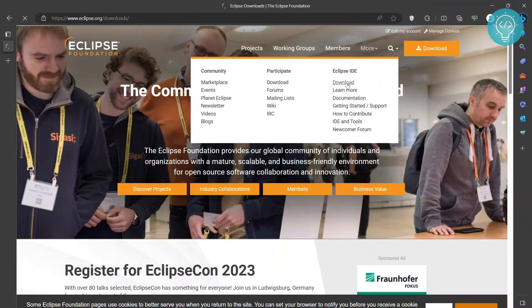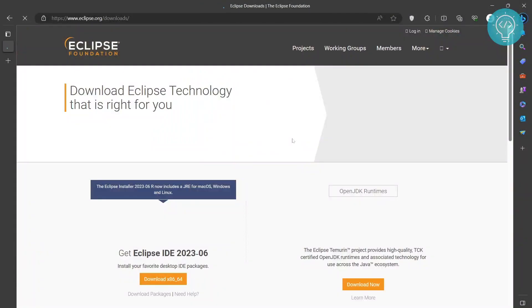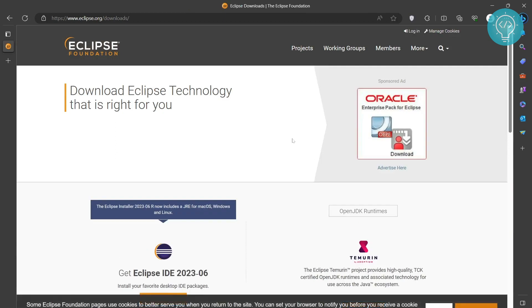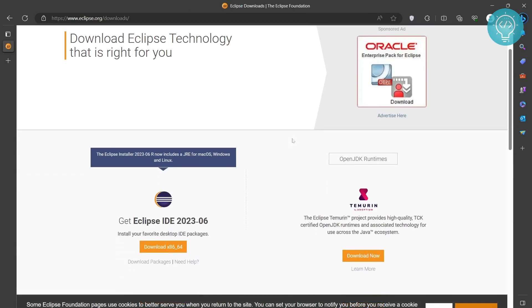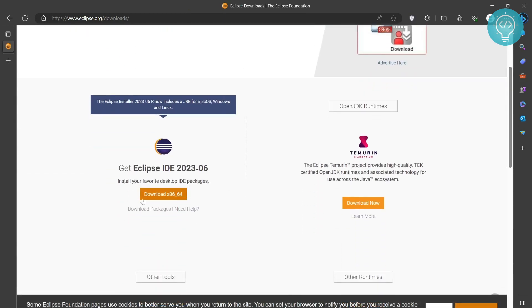Now you'll be moved to the download page. I'll also have this link in the description. You can copy it and paste it directly and you can directly come here. Now click on this Eclipse IDE 202306 download.